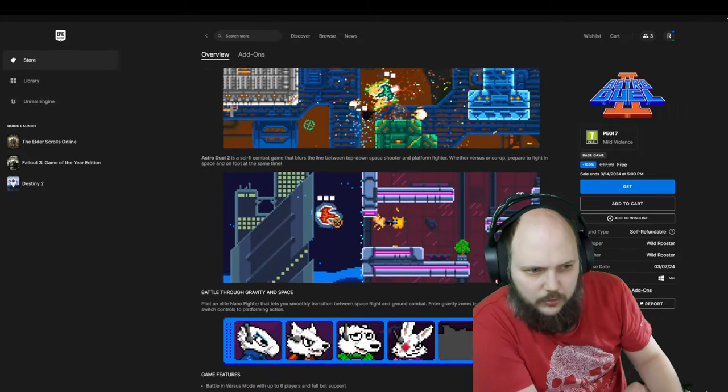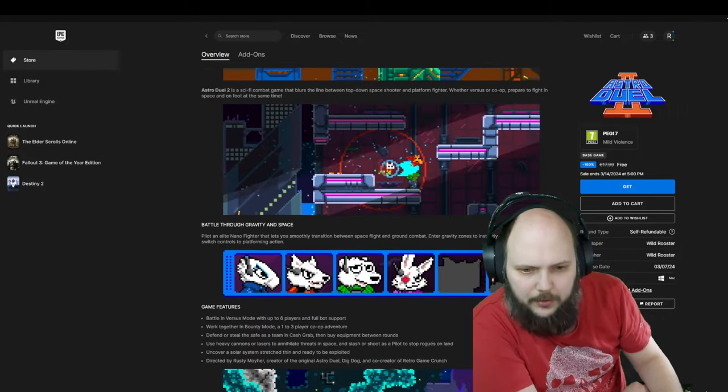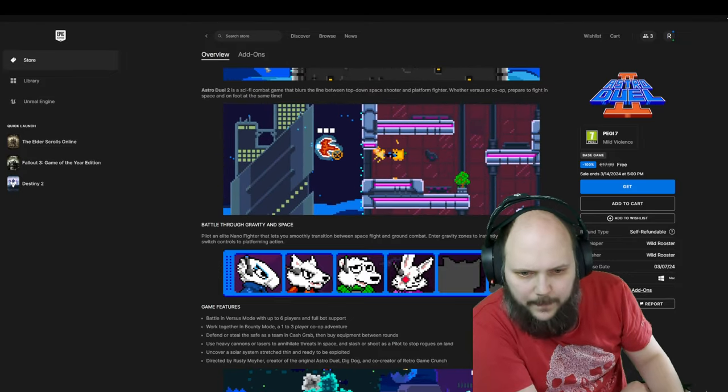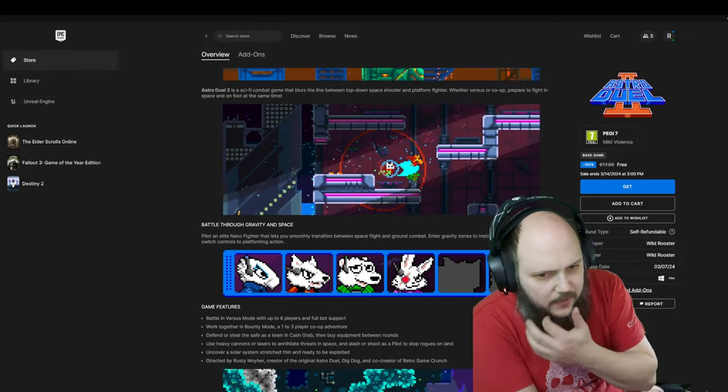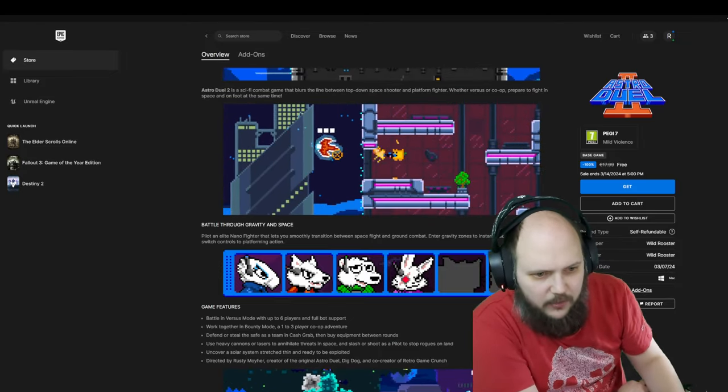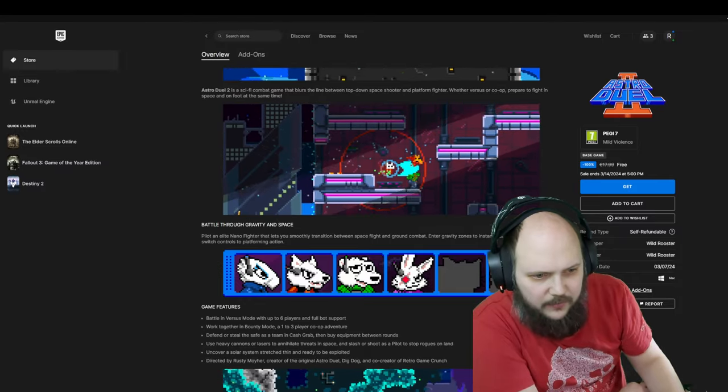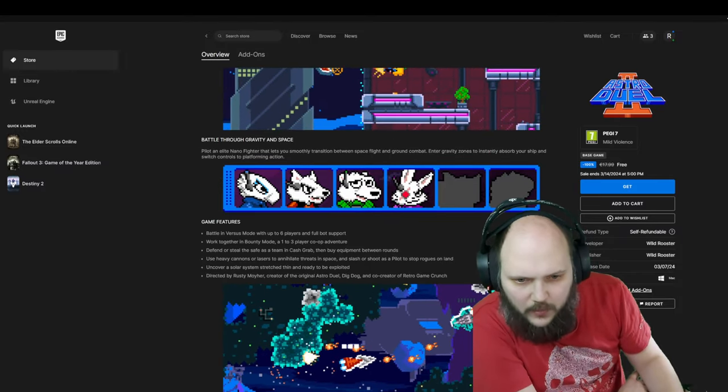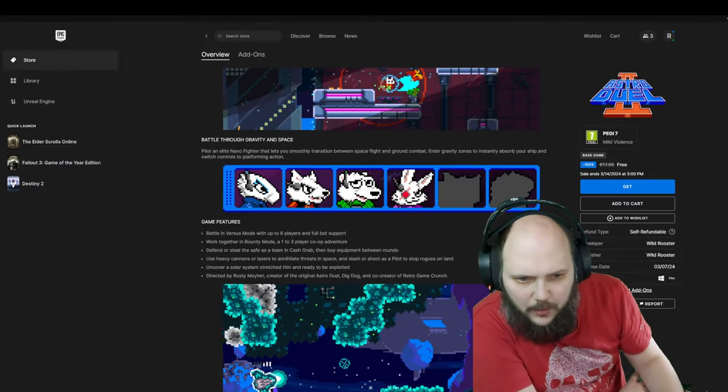Versus or co-op, and the Lead Nano Fighter lets you smoothly transition between space flight and ground combat, gravity zones.